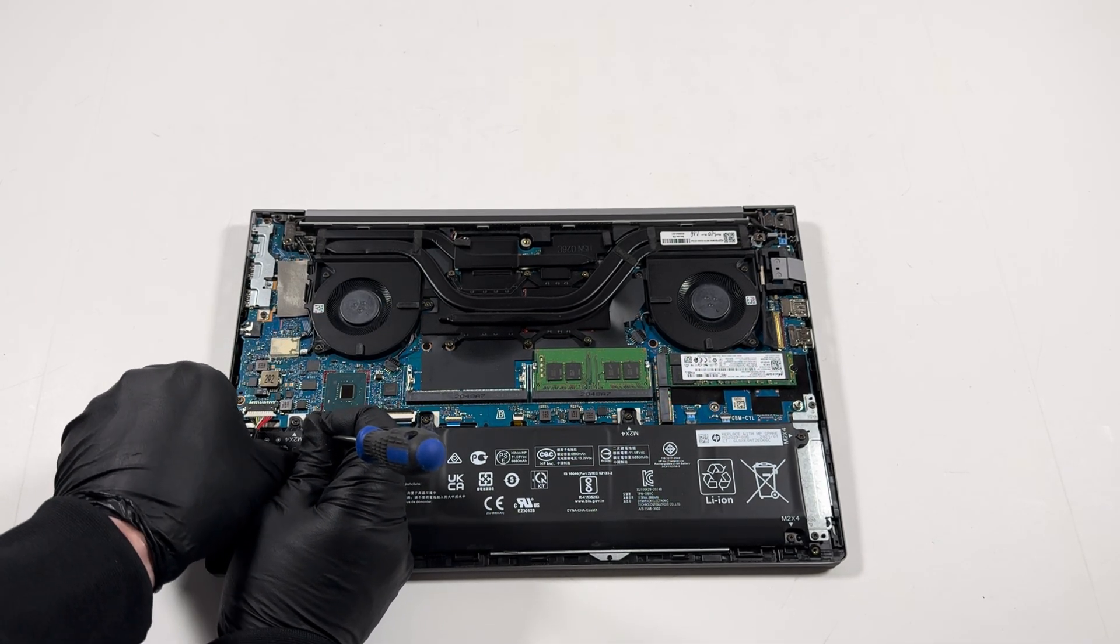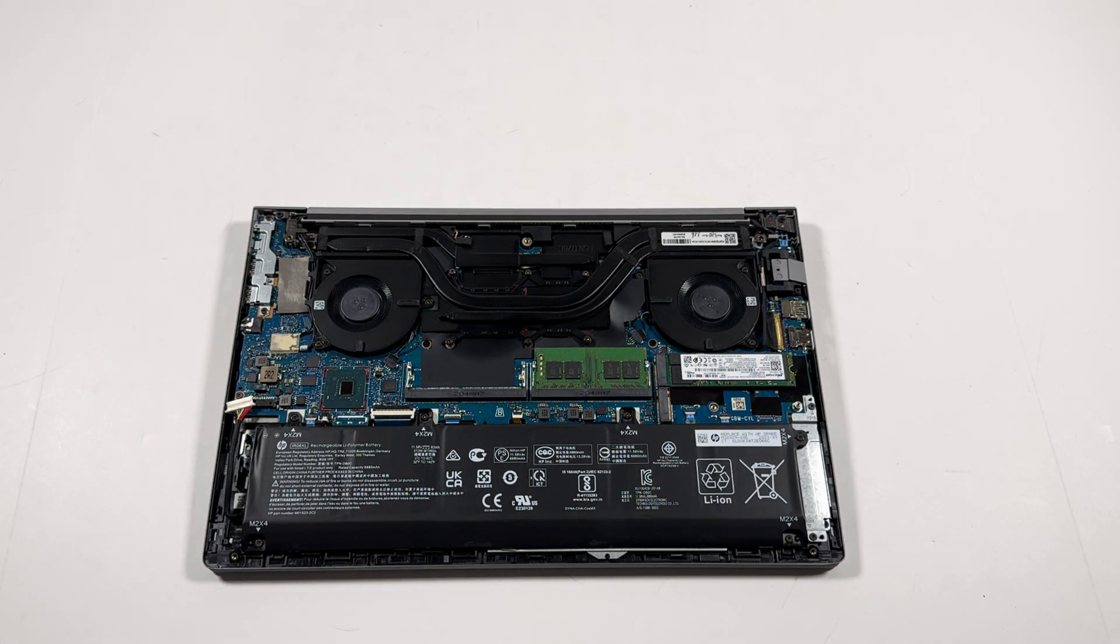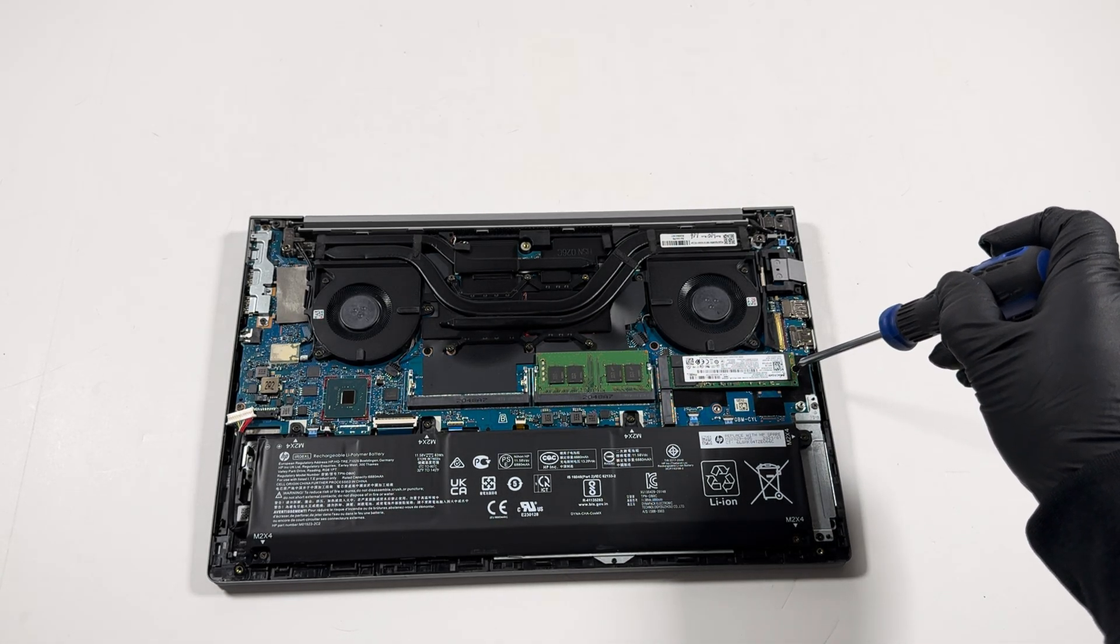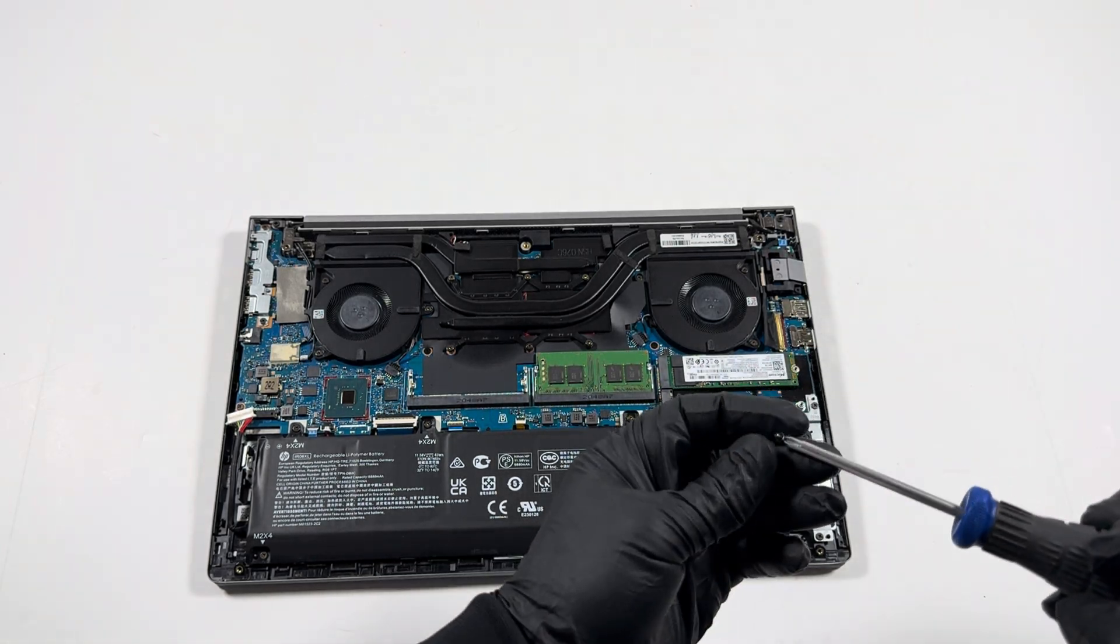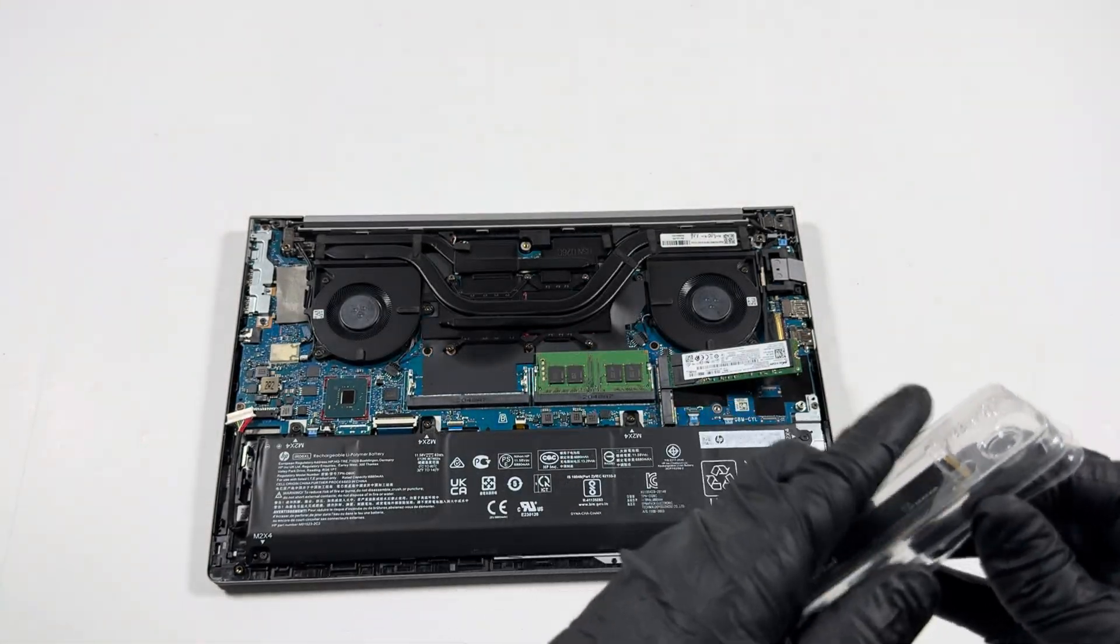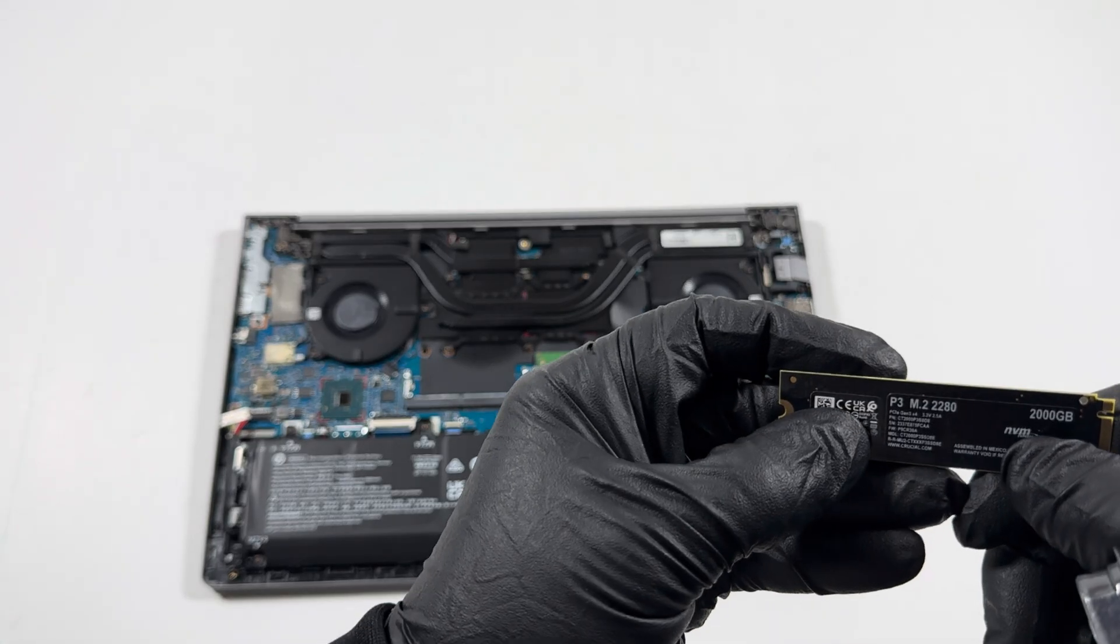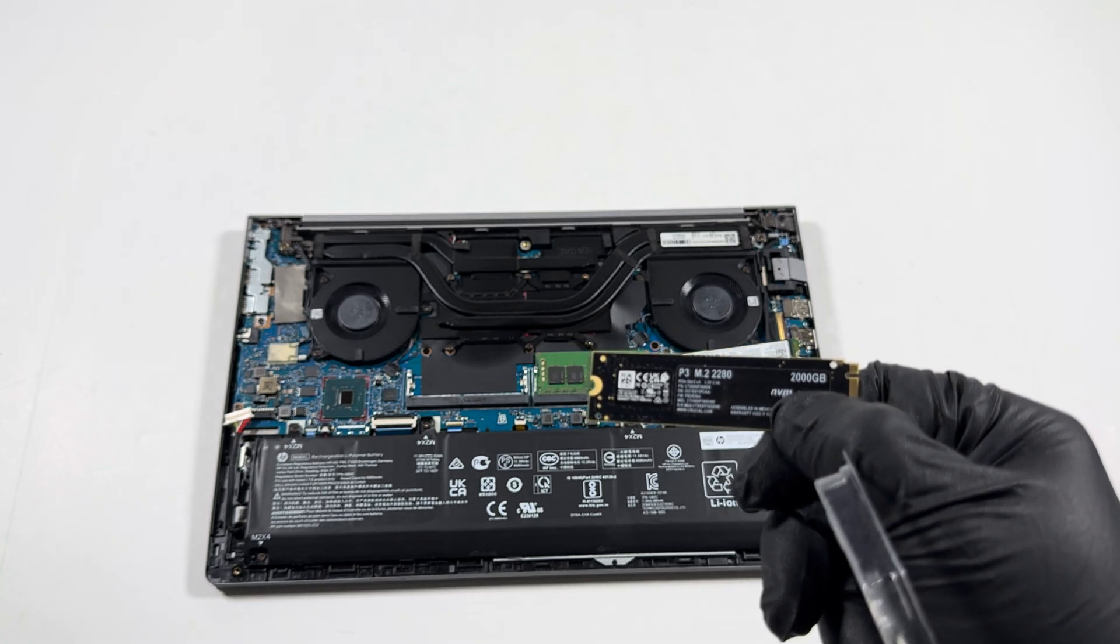Now what I'll do is take a Phillips screwdriver and I'm just gonna remove the screw here for the SSD. I'm gonna upgrade, guys. This is the two terabyte 2280 M.2 NVMe, now you guys can see.